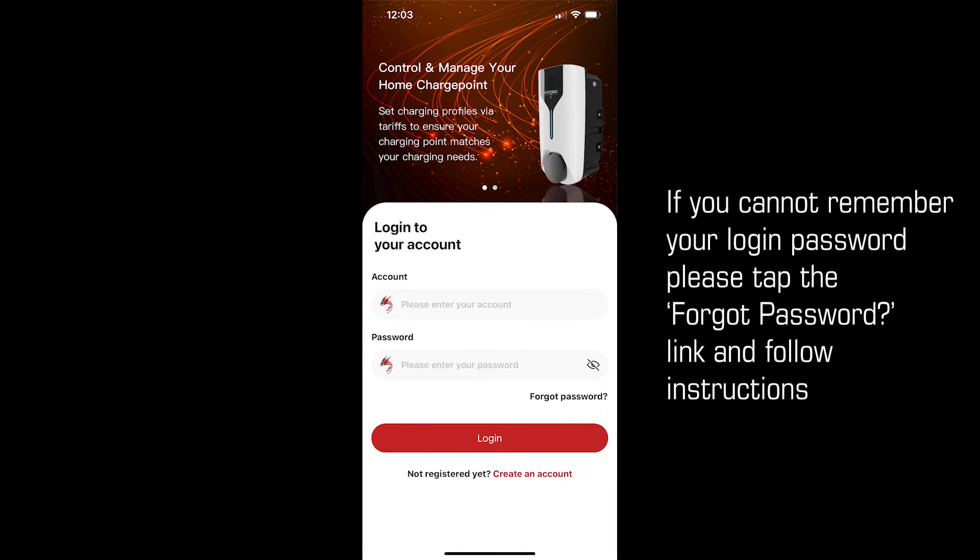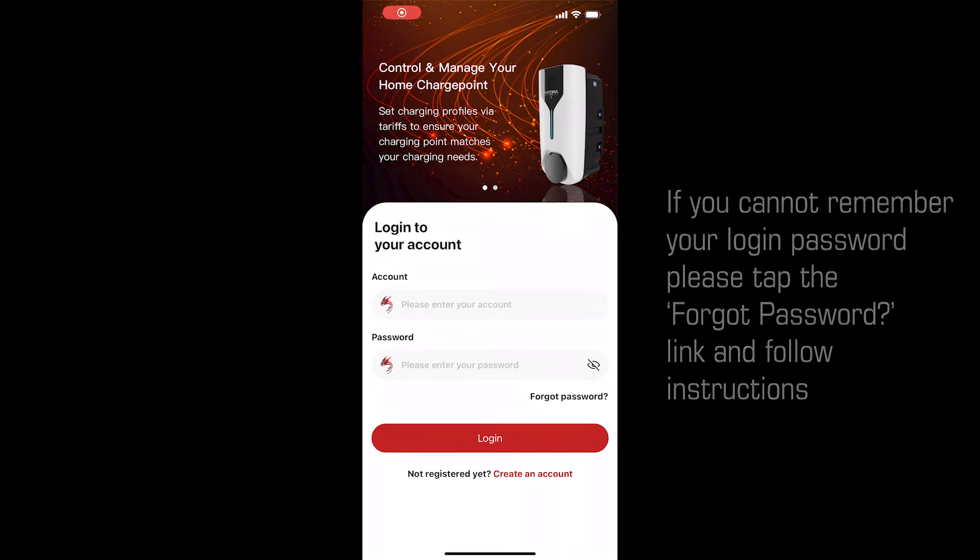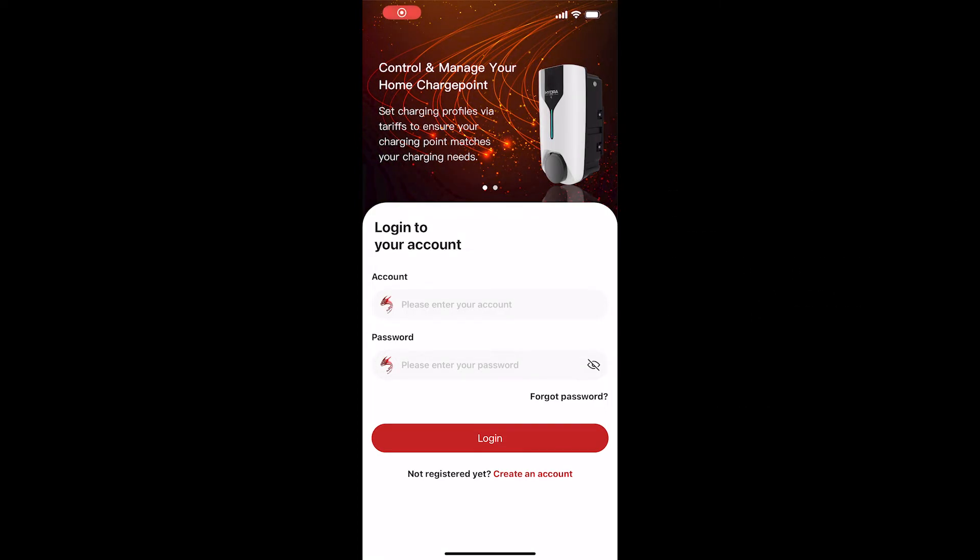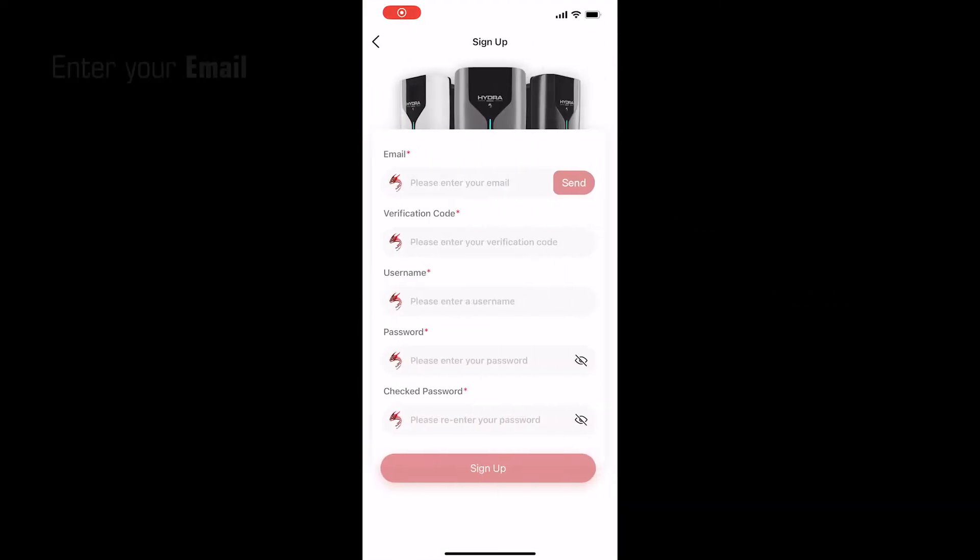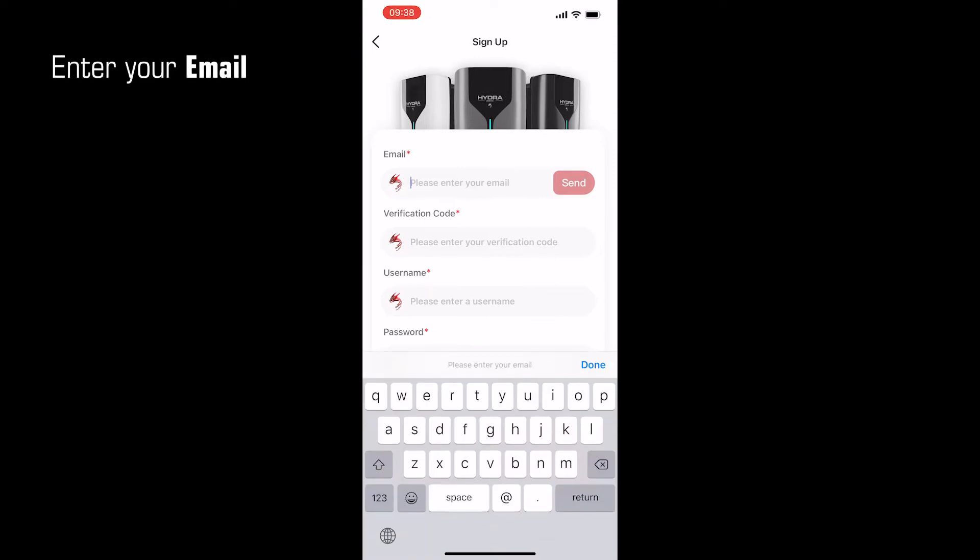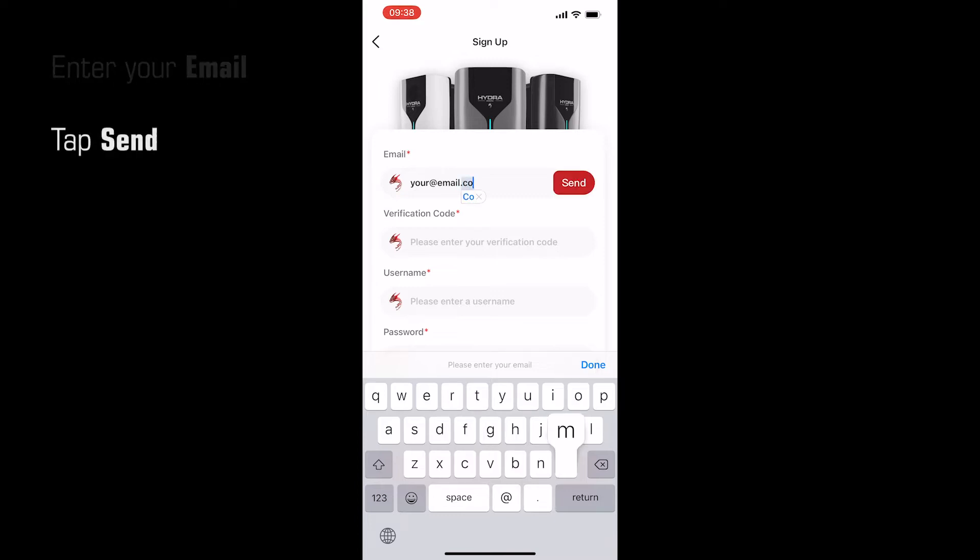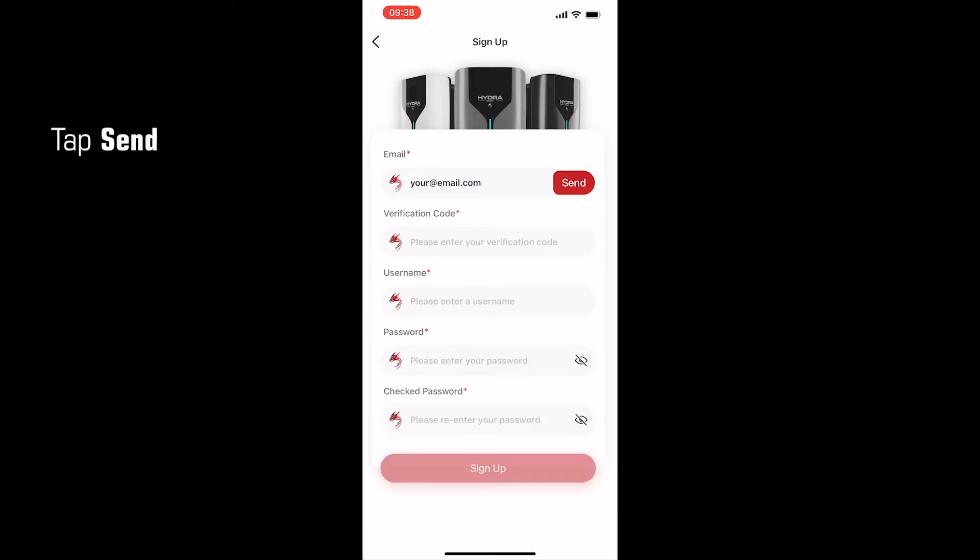If you cannot remember your login password, please tap Forgot Password and follow the instructions. Enter your email address here, then tap Send.